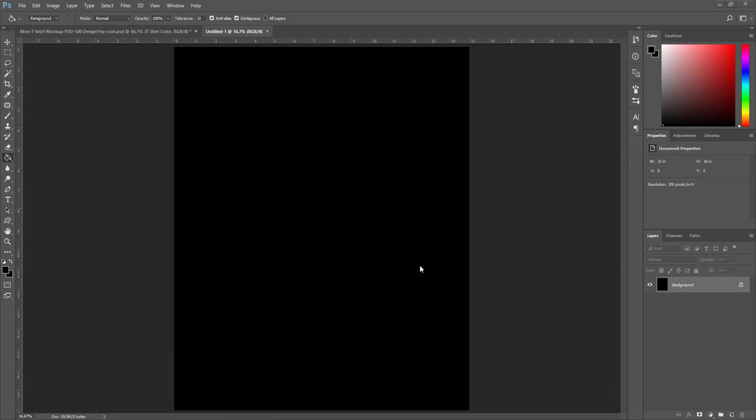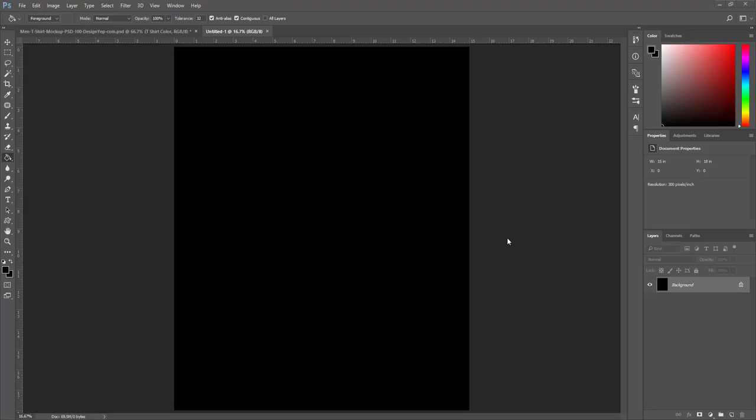Our blank document is created. In our next lecture, I'll import a new image into this blank document and add an artistic cutout effect on it.